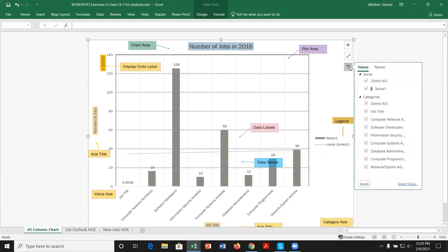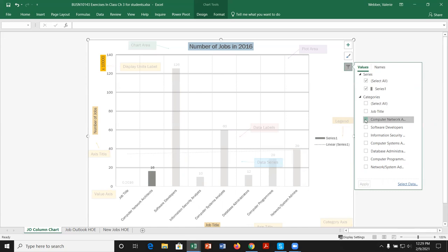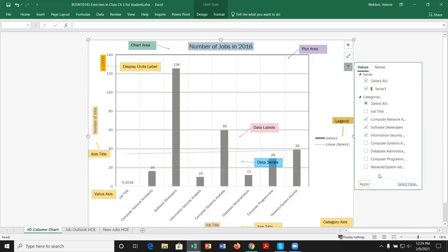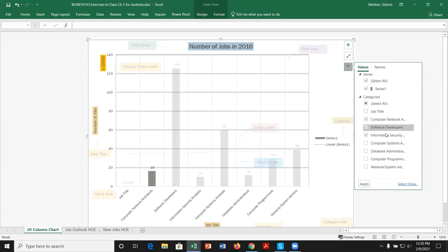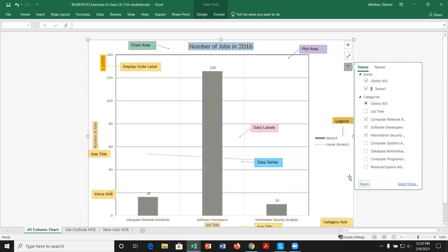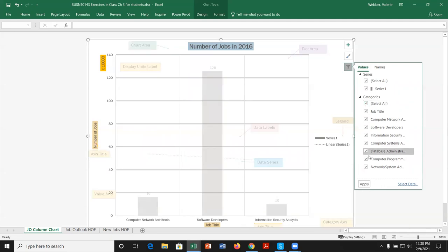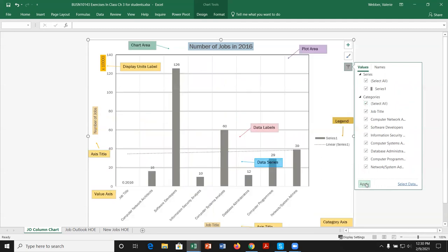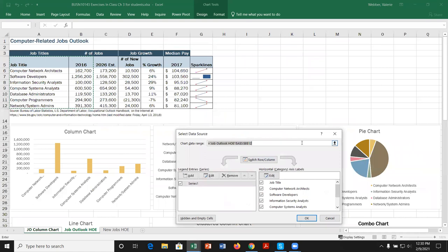The third icon lets us filter our charts. We can deselect certain categories, for example showing only computer software and information jobs — but we always have to hit Apply. We can come back and select all again, then hit Apply. We also have a Select Data option, which opens a select data source window where we can do further filtering.